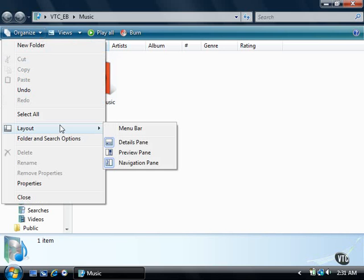By default, the Windows Explorer window displays the details and navigation panes. To the left of the pane name is an icon that represents each pane, and a blue box around the icon signifies that the pane is currently active.